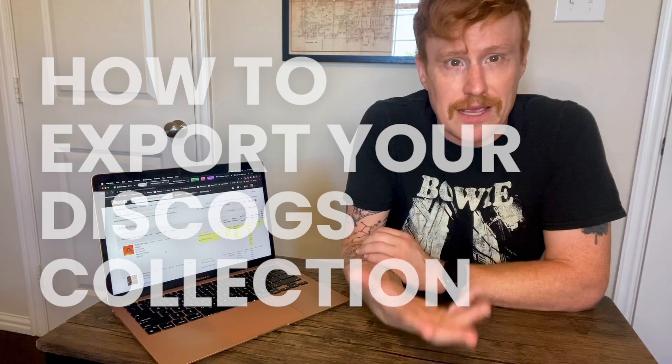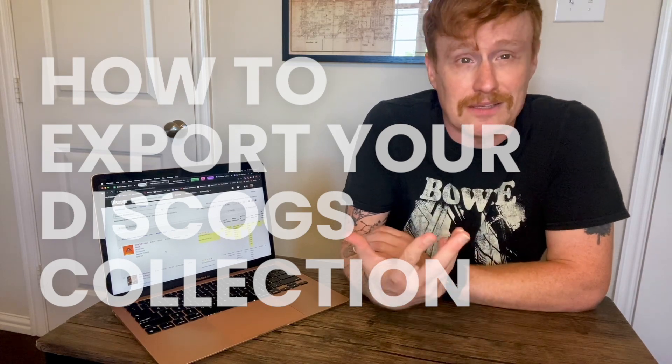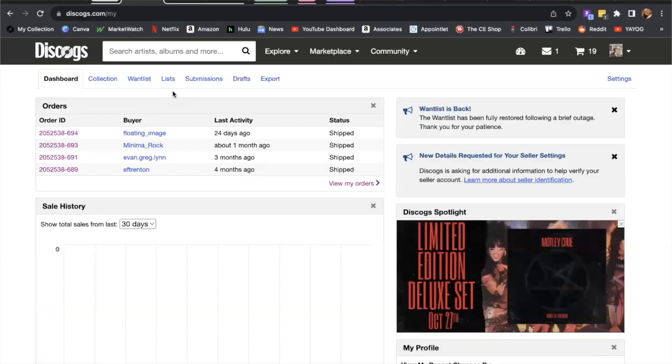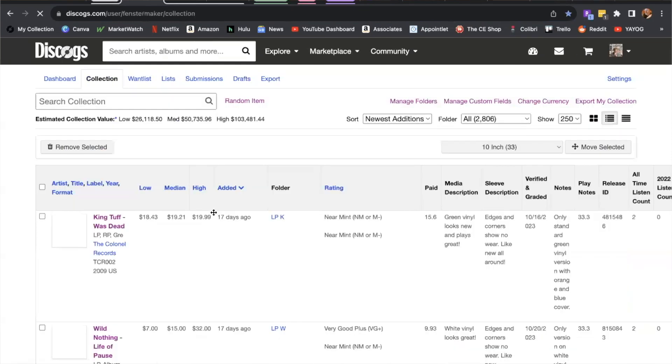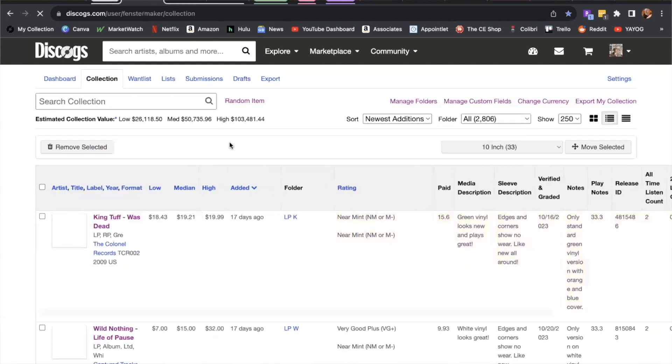First is to log into your Discogs account. This should land you on your dashboard page as pictured here. In the tabs along the top, we're going to click on the second one over, which is called your collection, and this will take you to the My Collection page. This has all the things you've added to your collection.